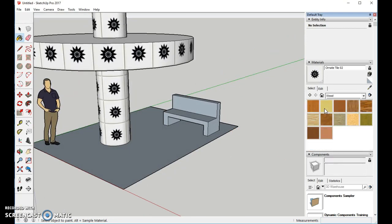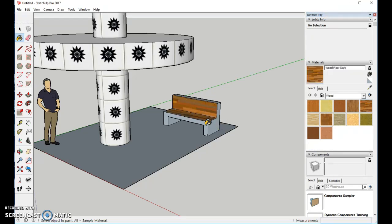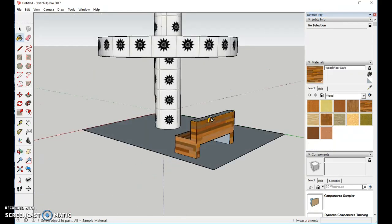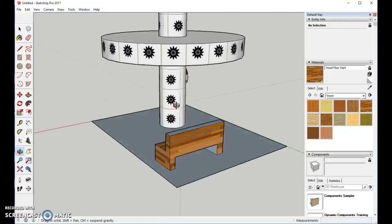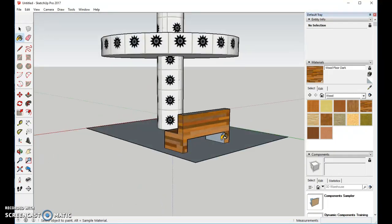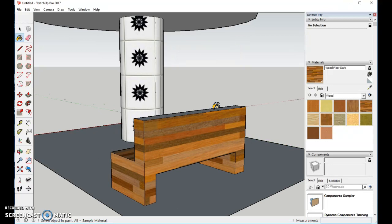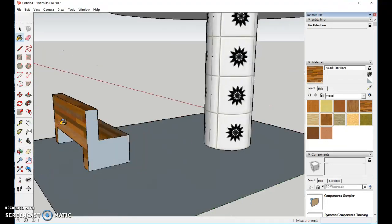Now we'll come in and change our bench so it's a different material. Let's go to Wood, and this Wood Flooring looks pretty good. We'll use it. We'll color it all up. We have to zoom in a little bit to get that spot. And one more side.